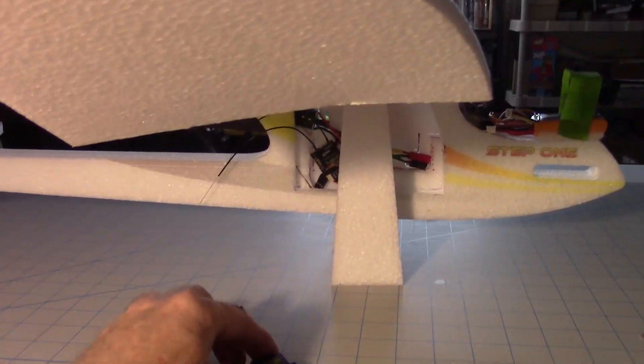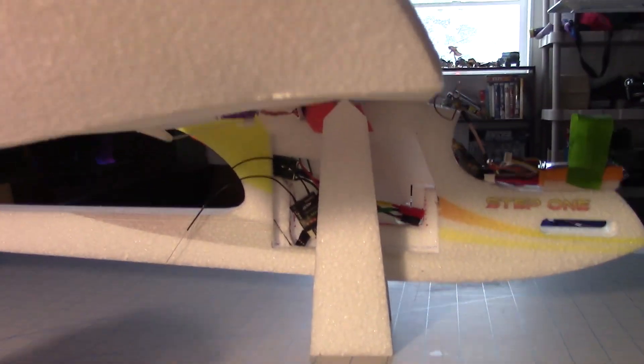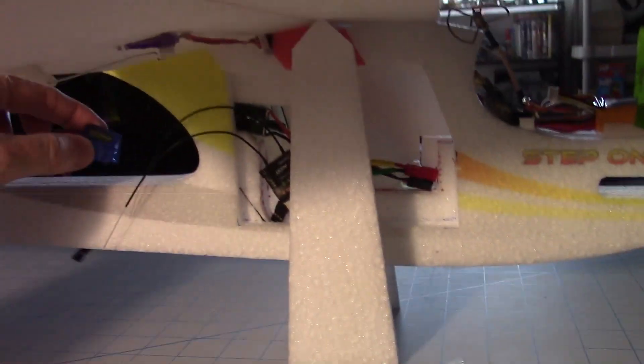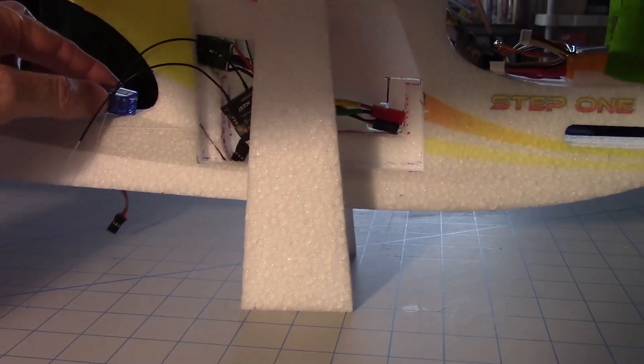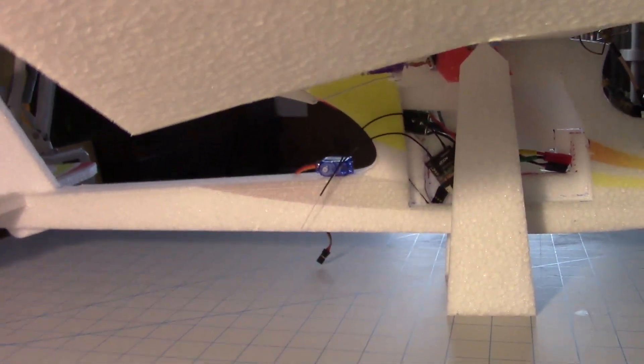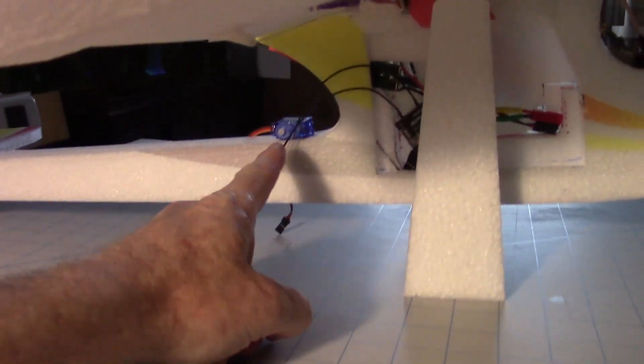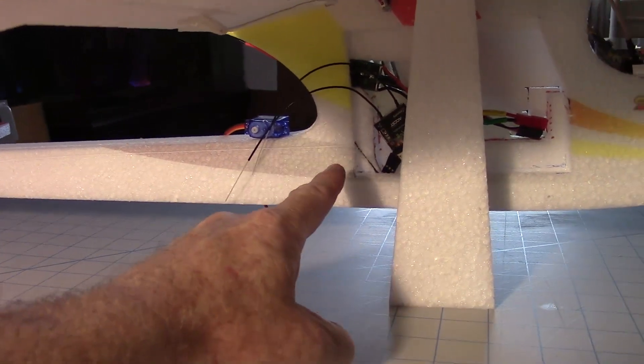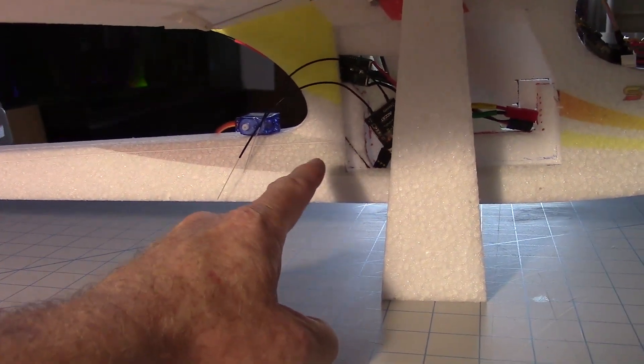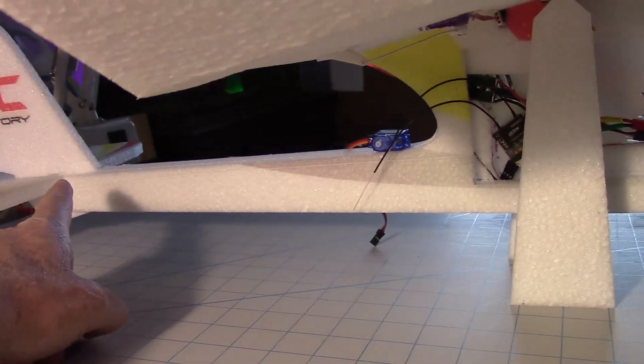So I was trying to figure out where the servo would go, and it looks like after I get all the equipment laid on there, it'll have to go somewhere right in there. Somewhere in this part of the fuselage here, maybe up in here, but certainly not way back in the end.